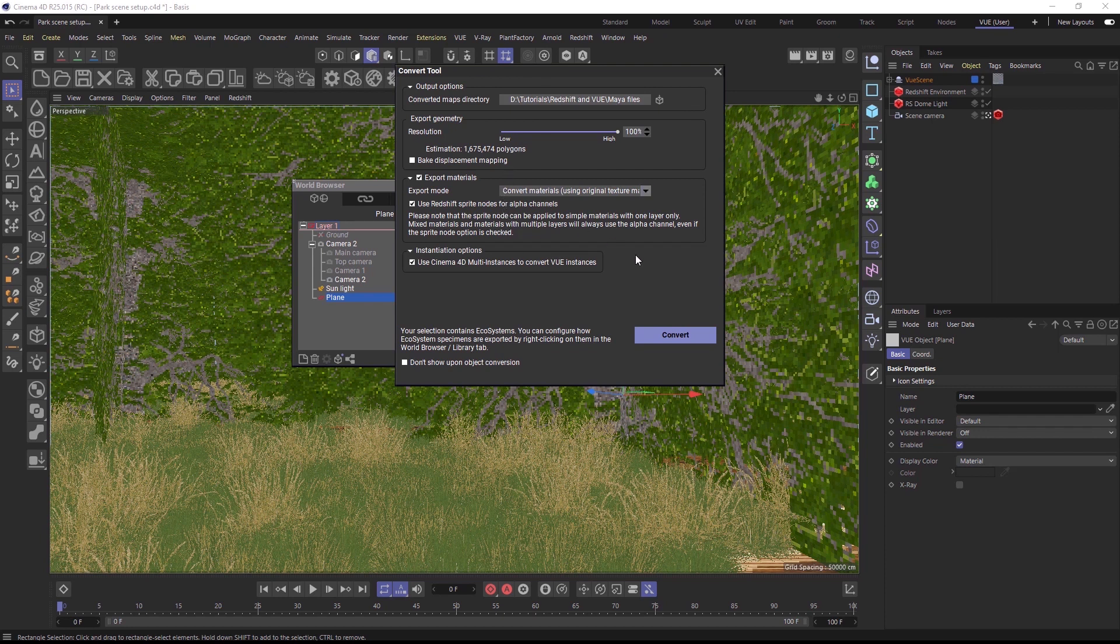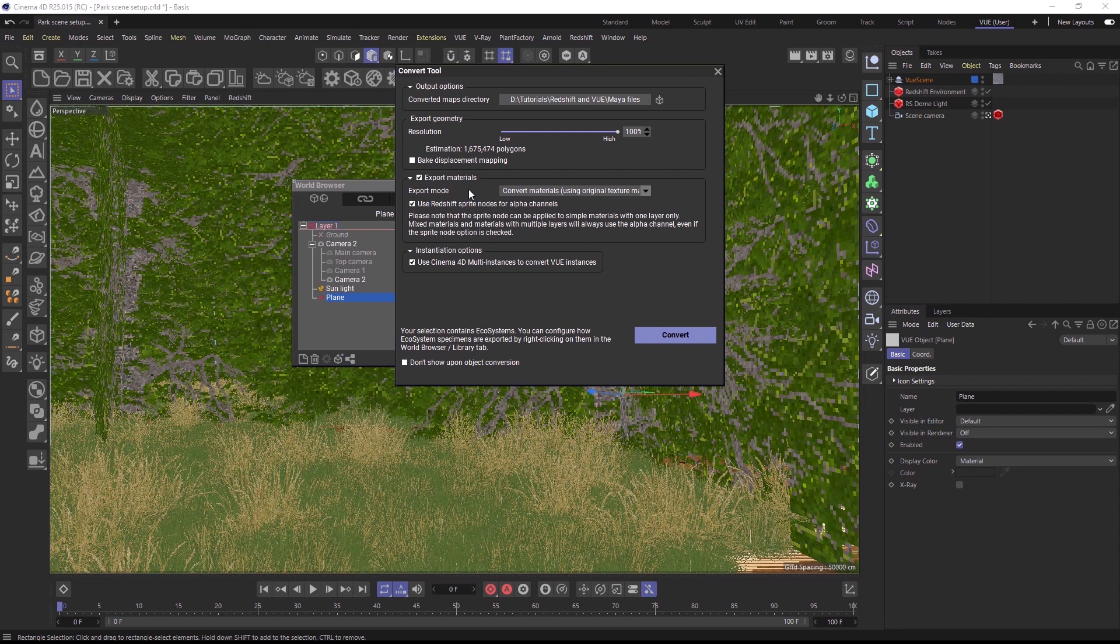A special feature for the Redshift conversion is the use of the Redshift sprite node, which can be used instead of an alpha channel. The sprite node renders tremendously faster with many overlapping alpha channels, which, for example, happens on plants with many leaves.